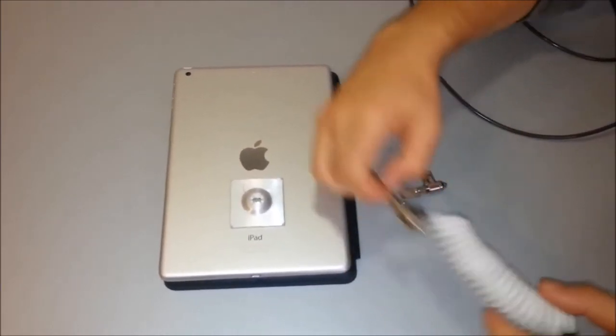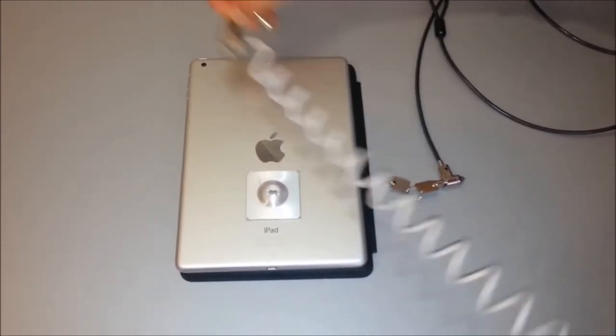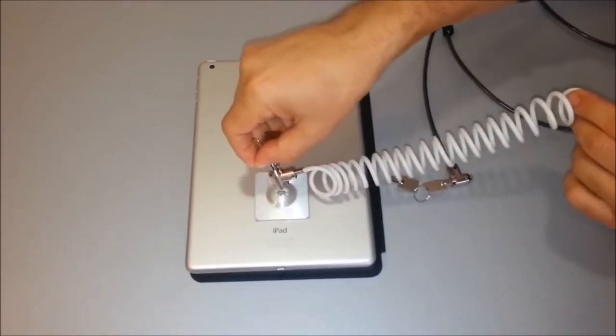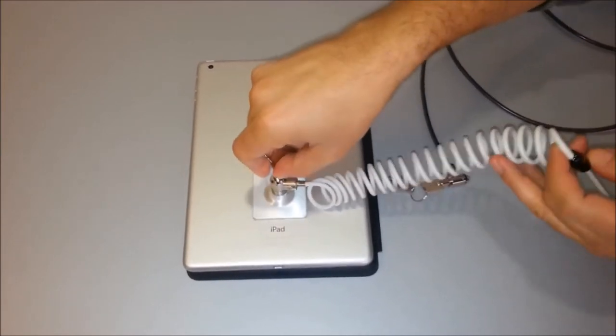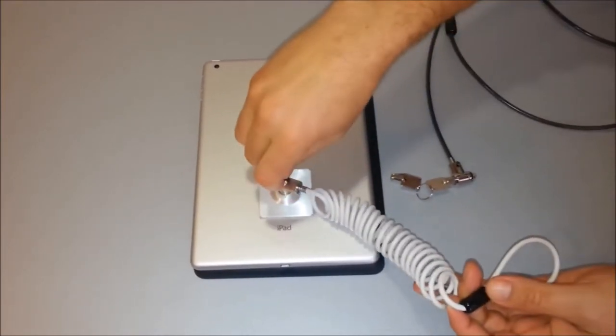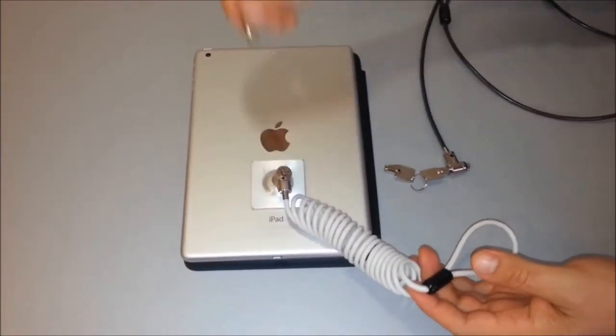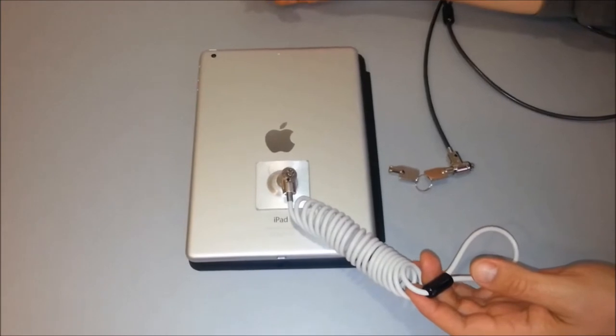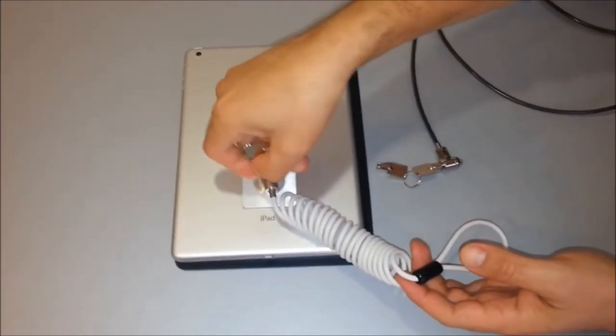The other option is using the coiled lock, and similarly, you loop it around a fixed object and then lock it to the iPad Air, and now your iPad again is secure.